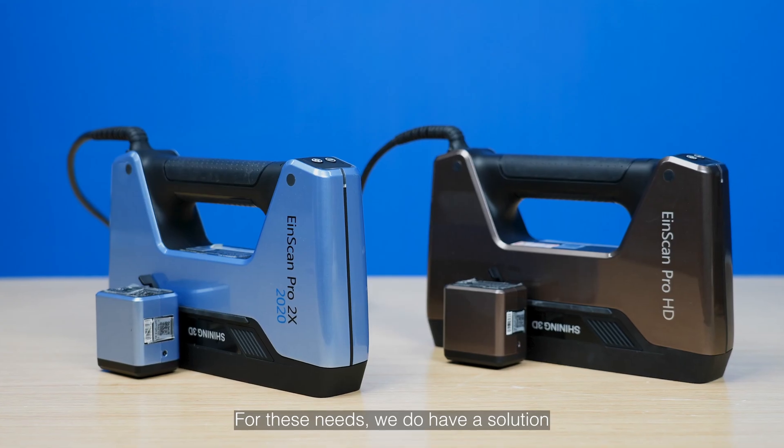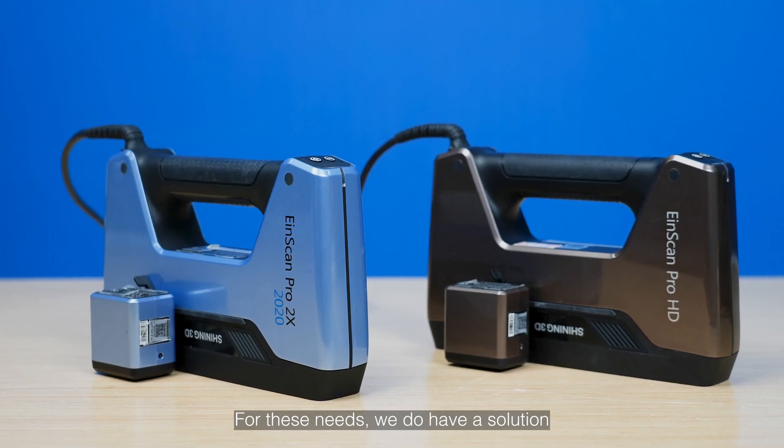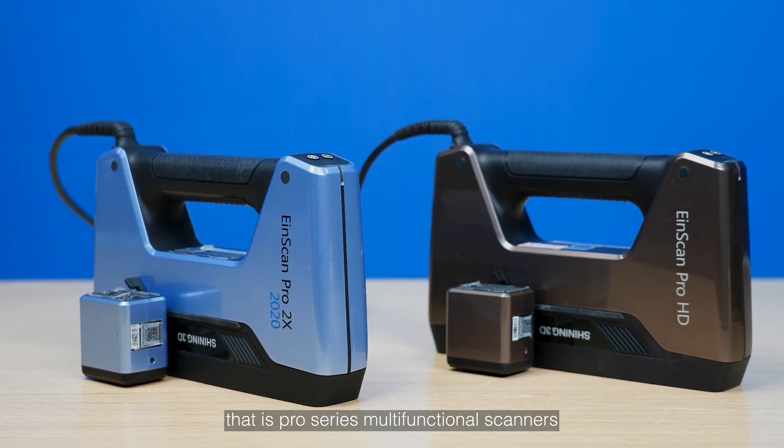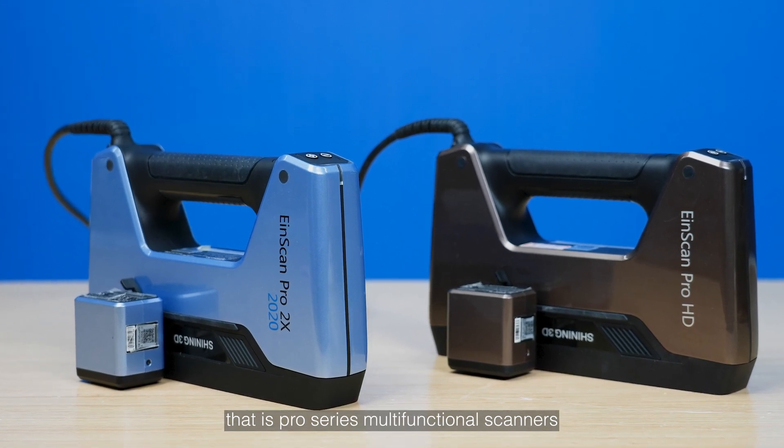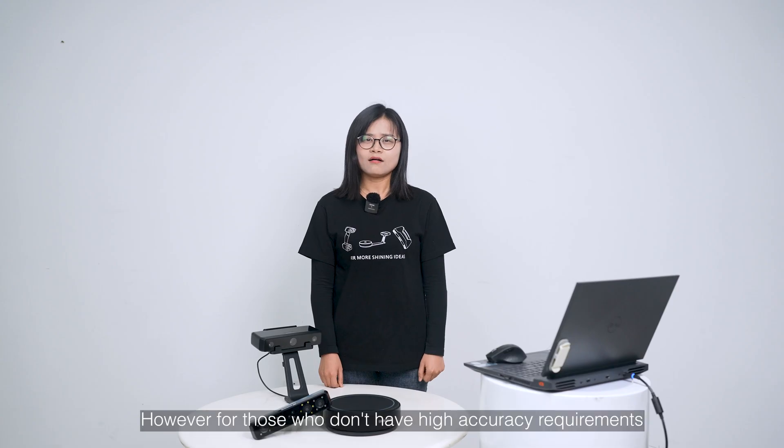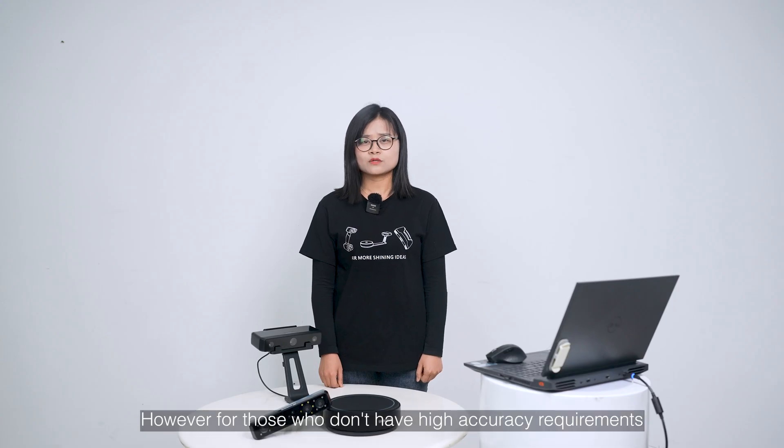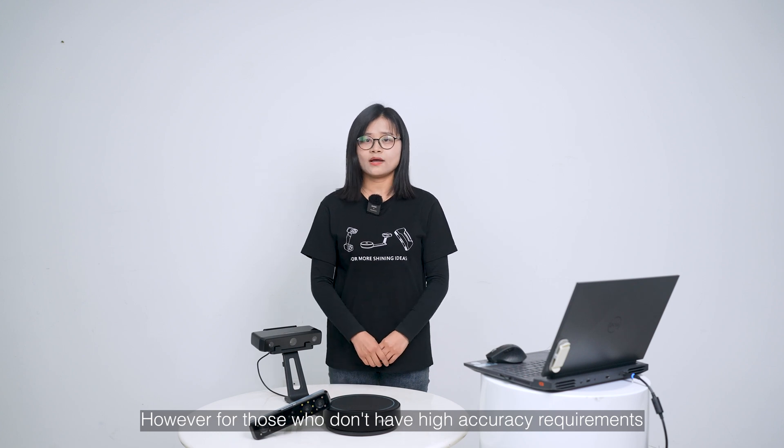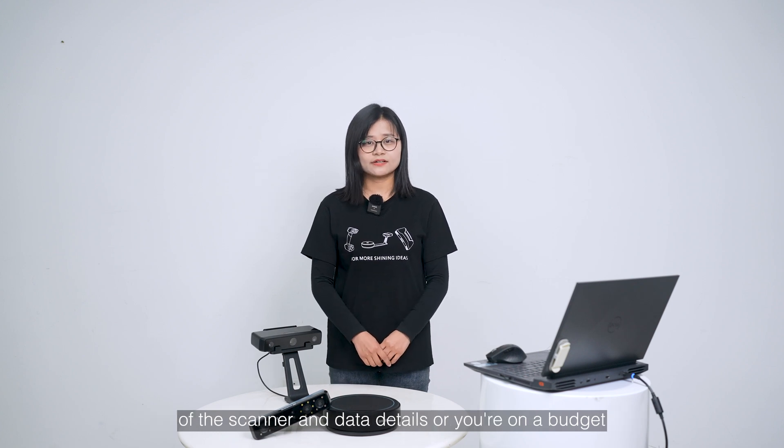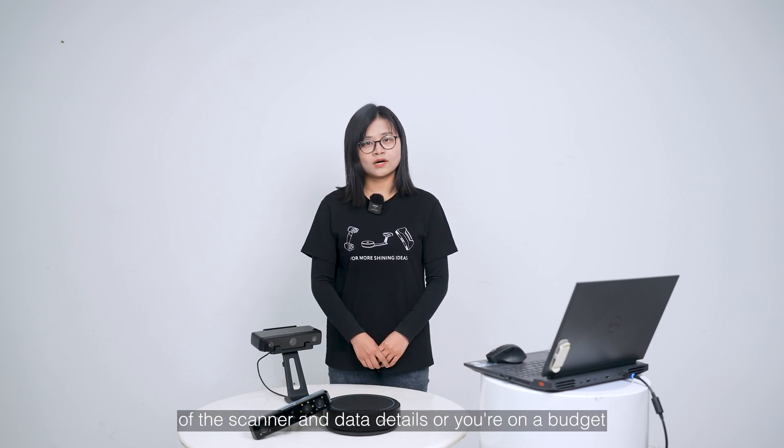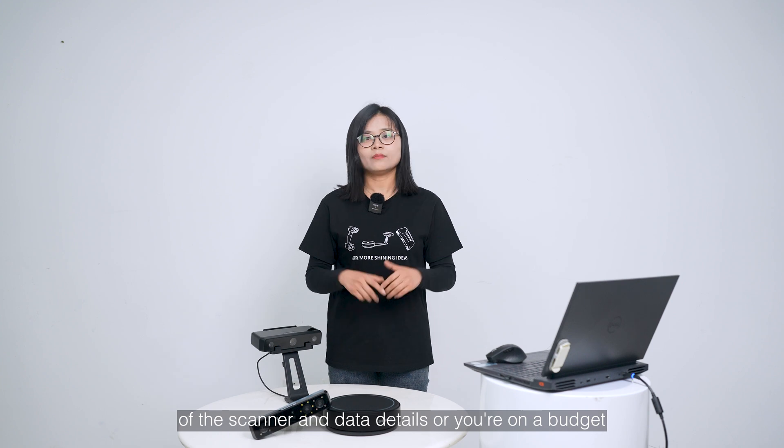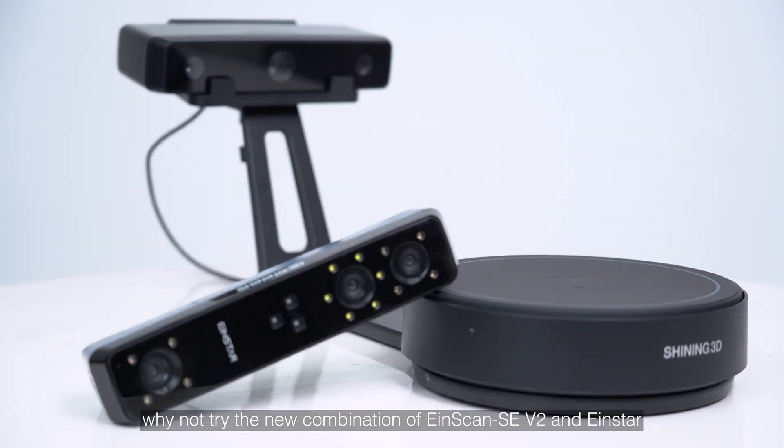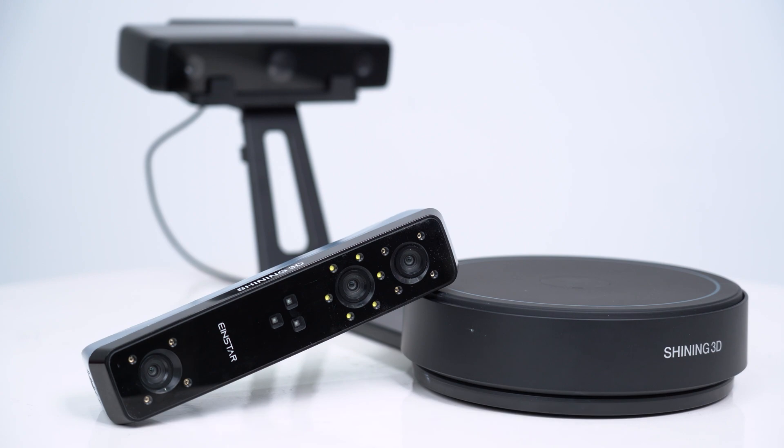For business, we do have a solution, that is Pro Series Multifunctional Scanners. However, for those who don't have high-accuracy requirements of the scanner and data details, or you are on a budget, why not try the new combination of EinScan SE and Einstar?